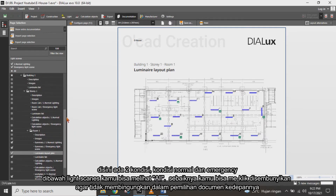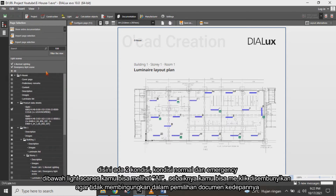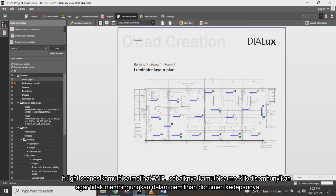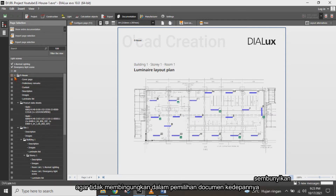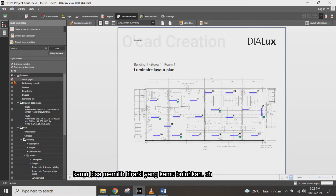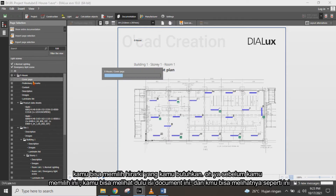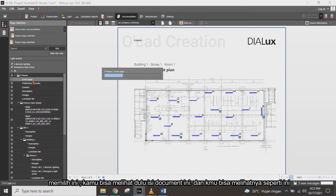Below the light scan hierarchy, you can click hide to avoid confusion when choosing pages in the document. Next, you can choose and click the hierarchy. Before you choose the page, you can see what the content of the document looks like.